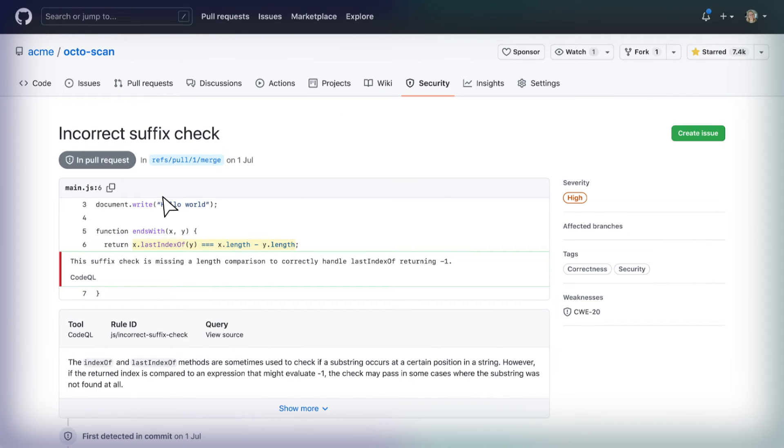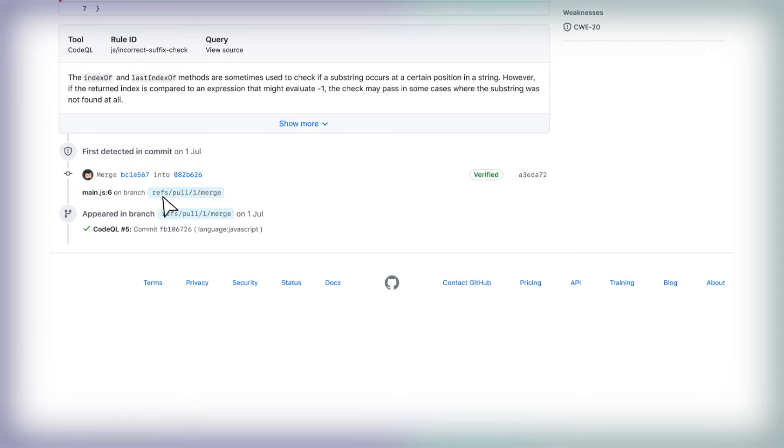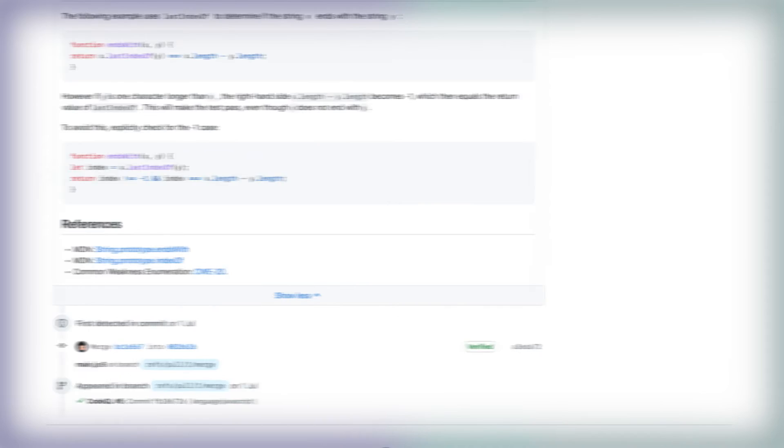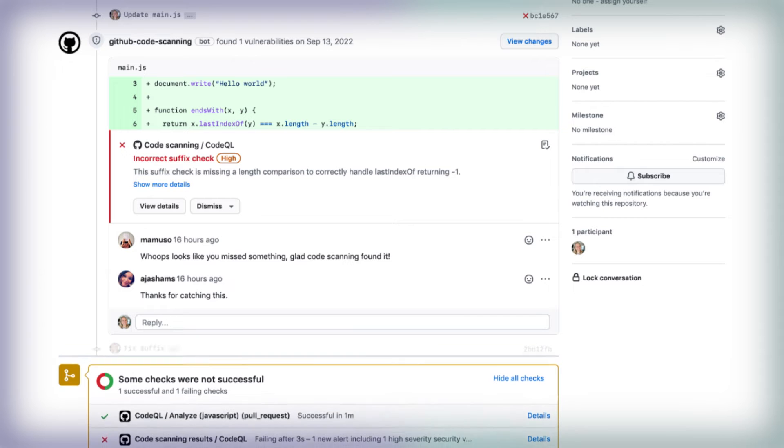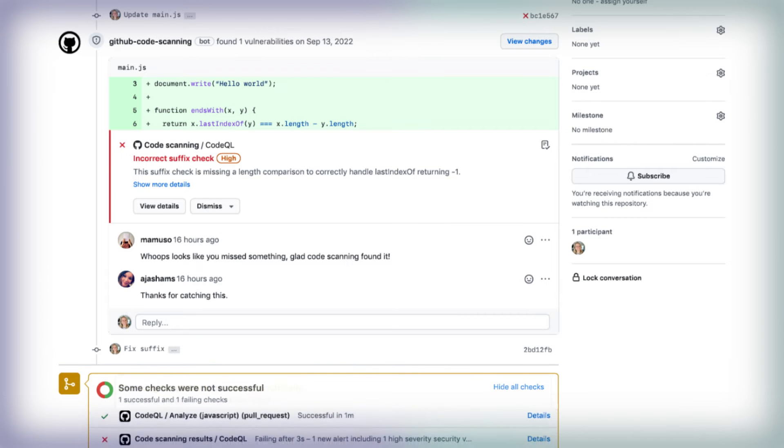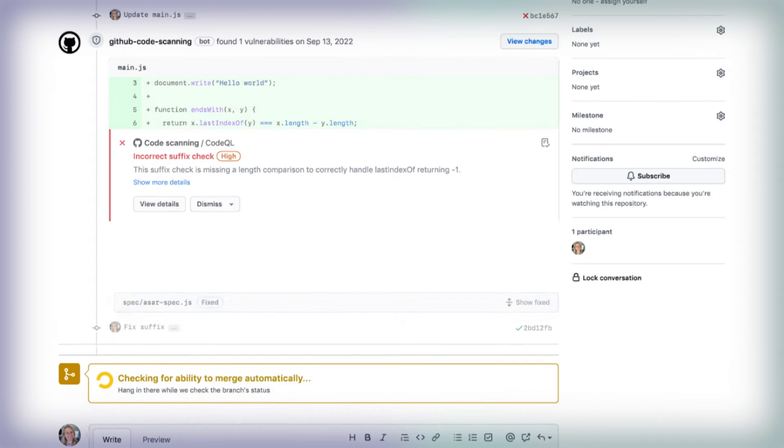Code scanning can catch these vulnerabilities before they ever enter your code. You can perform a deeper security code review than is possible with most manual checks because code scanning can track data flows through an application across files and across function calls.